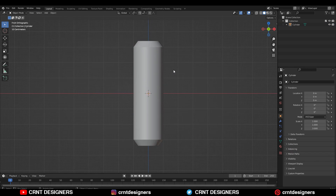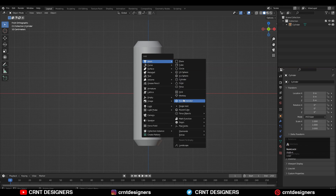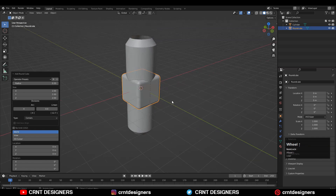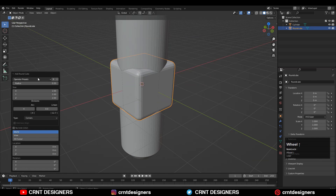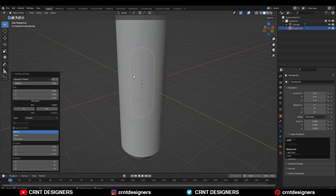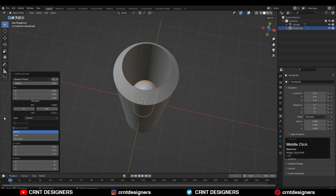I could create similar details with a cylinder but that would be a more difficult process. So rather than going with the cylinder, I've decided to go with the rounded cube. Shift+A, add the rounded cube. Here you need to choose the operator preset: Capsule. You can see it here.